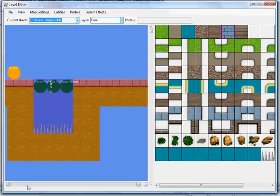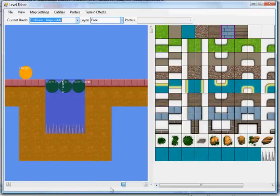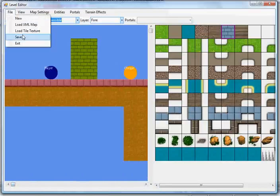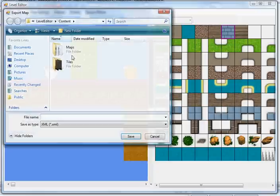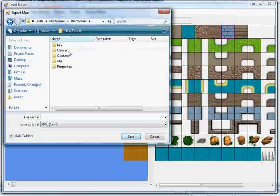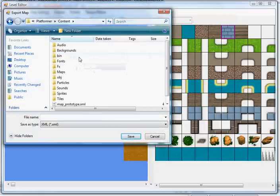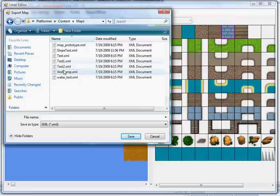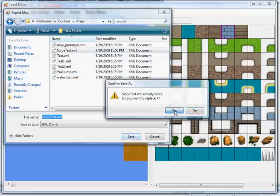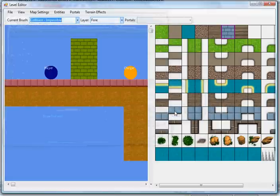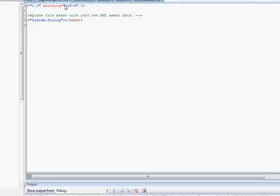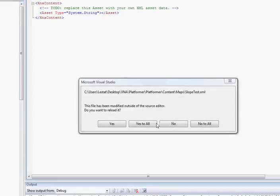What we're going to do, we're going to save it into the actual project for the game engine. We're going to go ahead and close the editor. Visual Studio is going to let us know that we just updated that, so we definitely want to reload it. We're going to run the game.